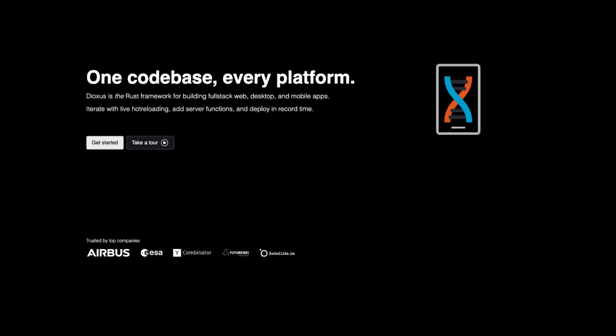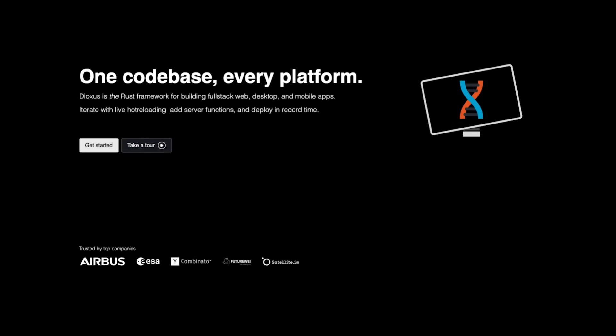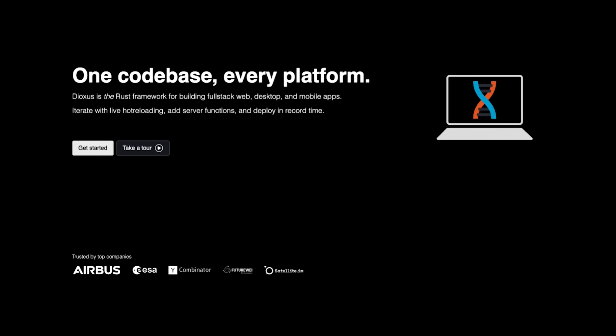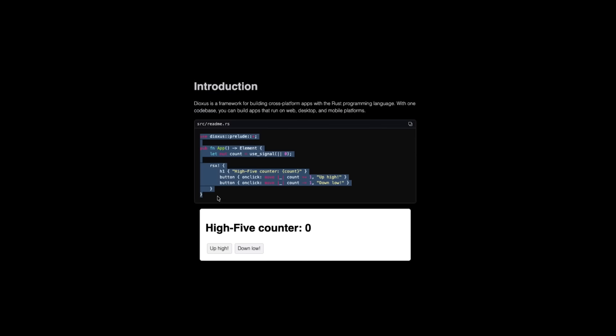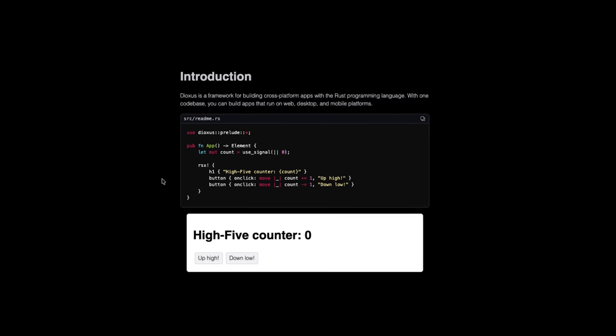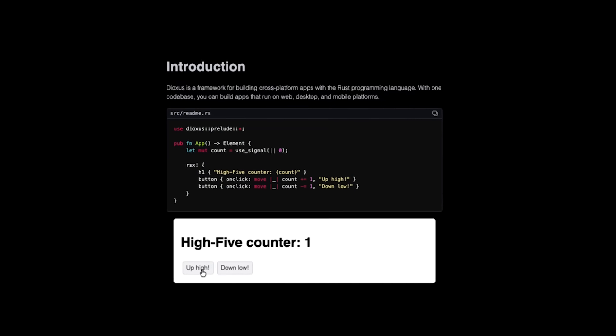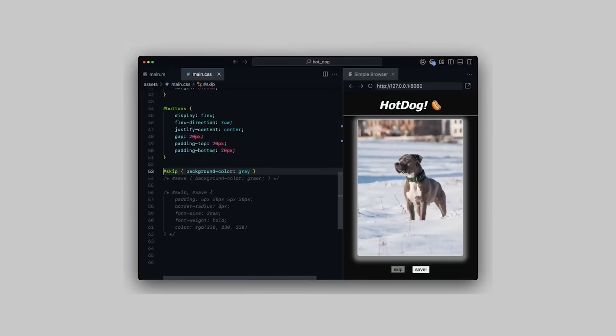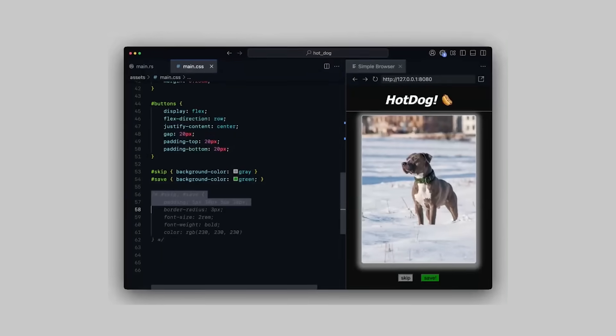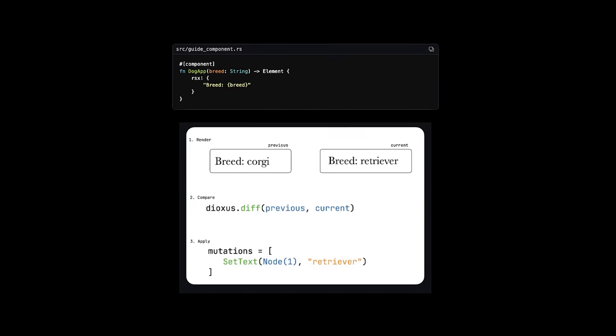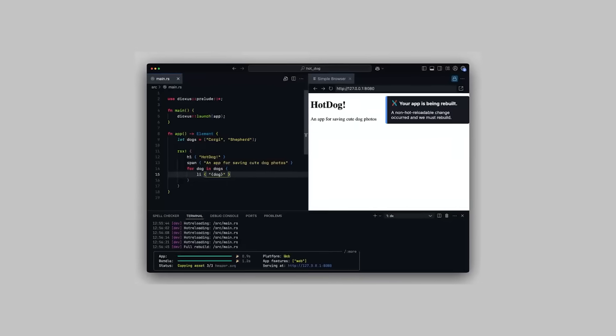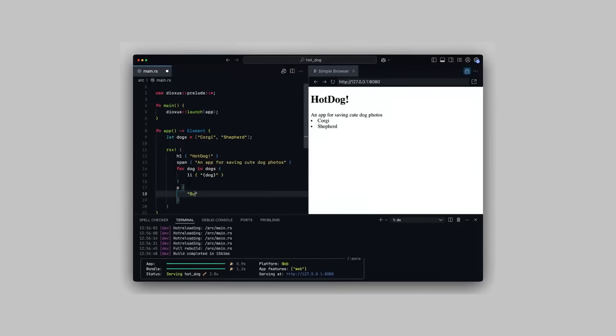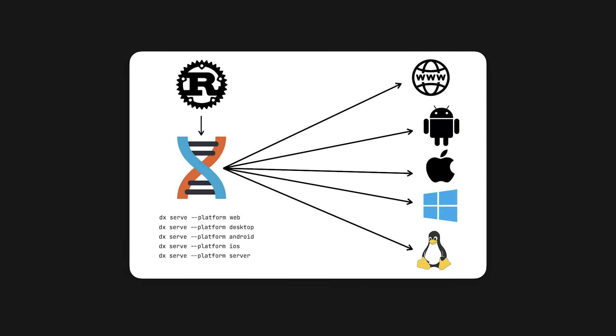Dioxus is a Rust-based UI framework that lets you build web, desktop, and mobile apps from one single code base. You write your UI in Rust using a JSX-like syntax called RSX. You then style it with HTML and CSS, and Dioxus takes care of rendering it across all platforms. It gives you a familiar component and state model, it also supports hot reloading, and it outputs native bundles for every target you care about.